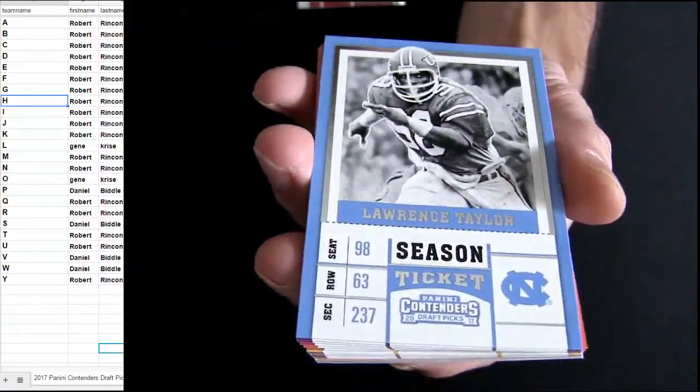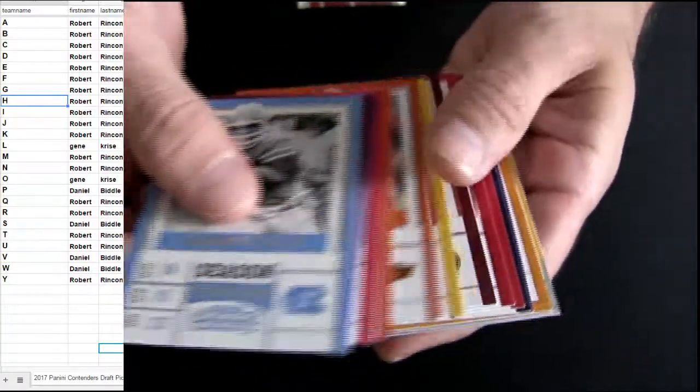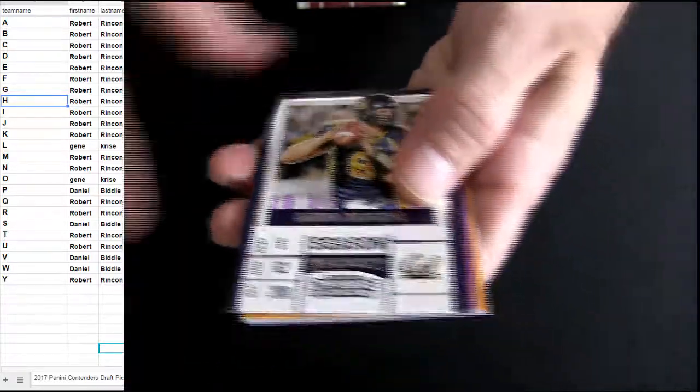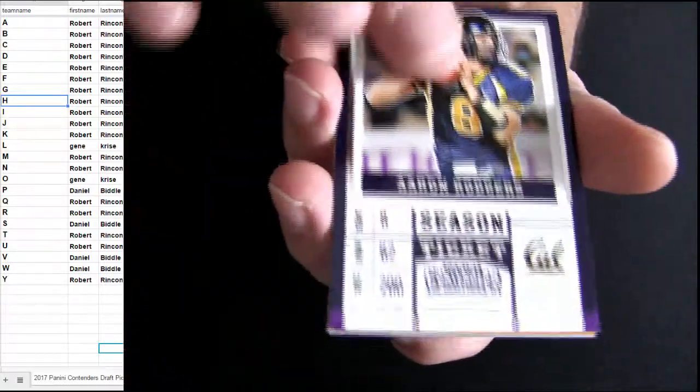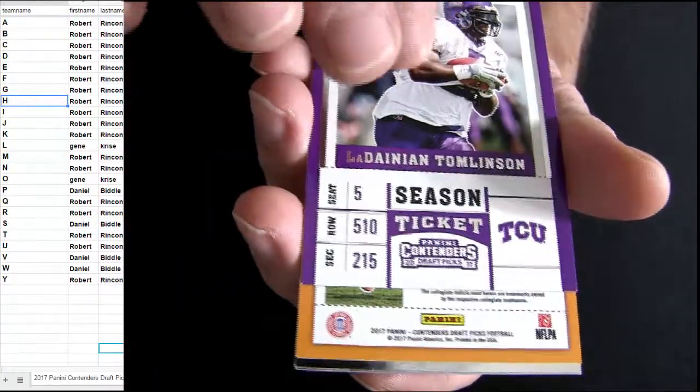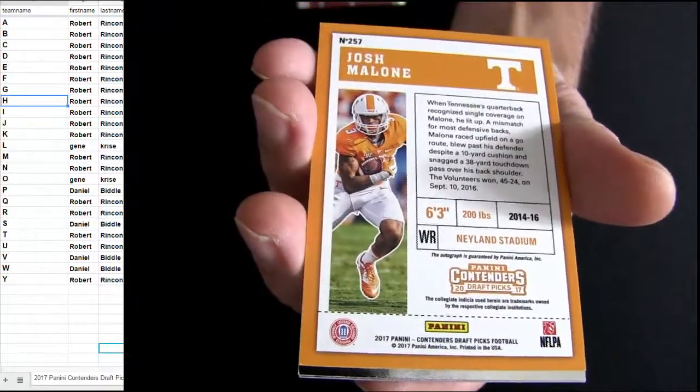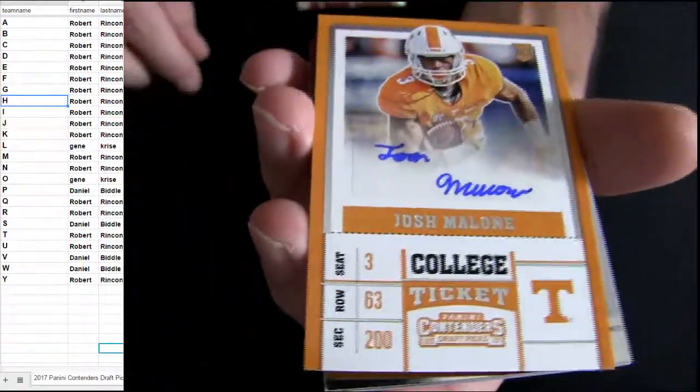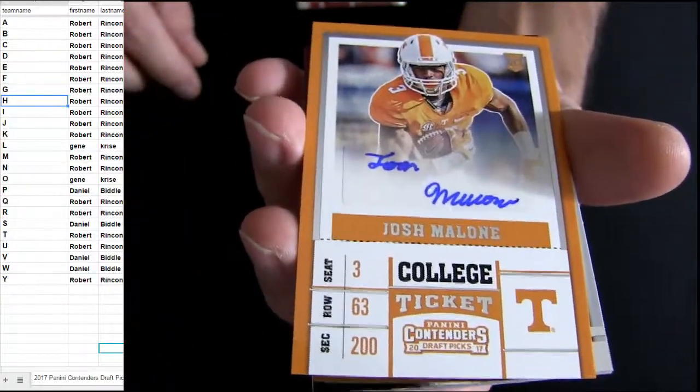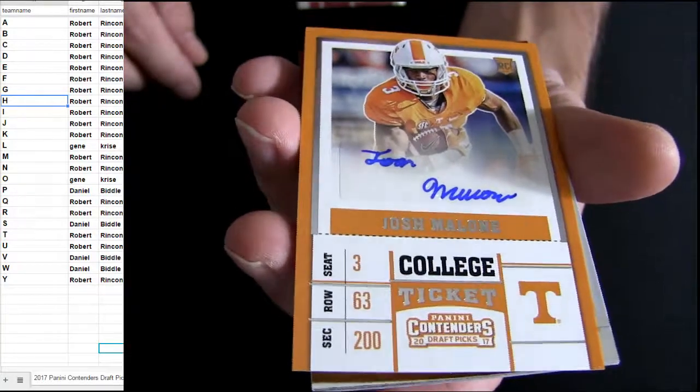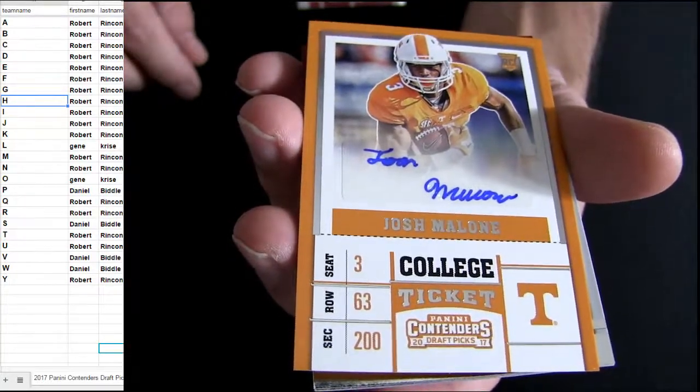Alright. Base. And it's a Josh Malone. Going out to the letter M. That's Robert. R-I-N.